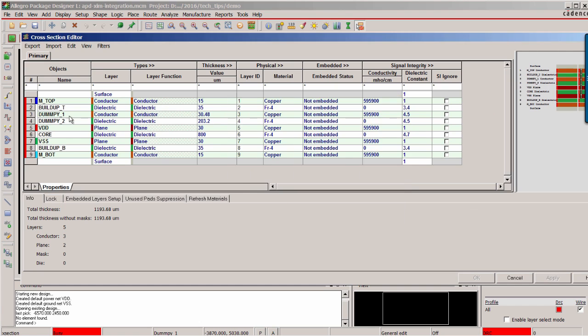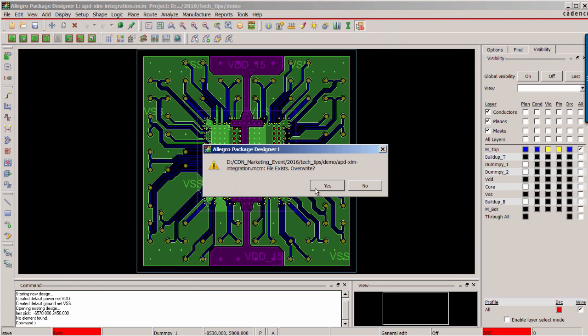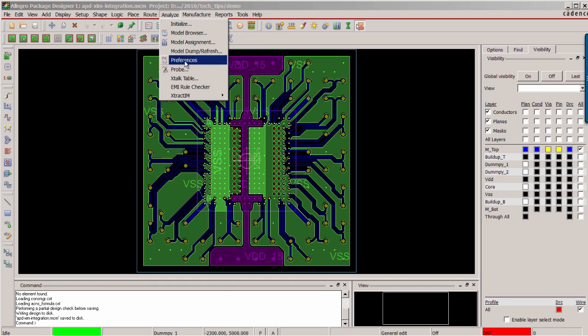We select Package Analyze option license to enable E-Track IM access. For this design, there are two dummy layers. So we check them on in XI ignore column.